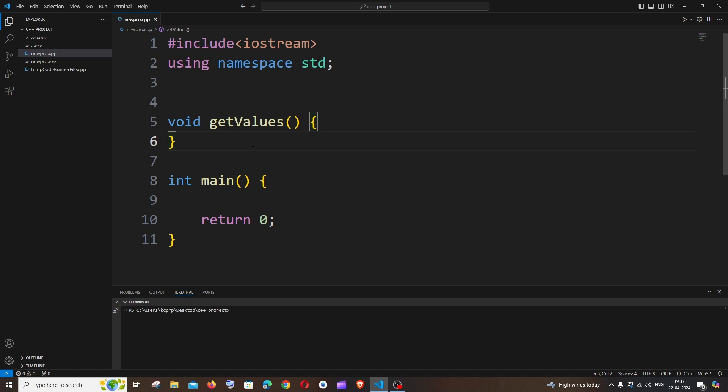Its data objects are public by default, whereas in class it is private, and so the data members could be easily accessed when using struct. So it's just a simpler version of a class. So let's get started now.